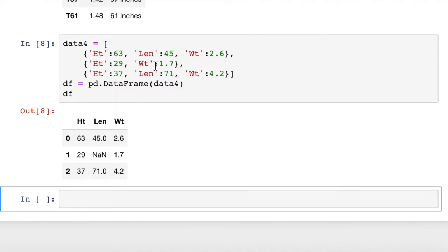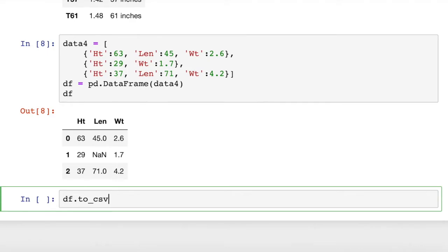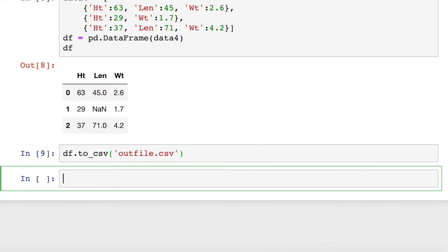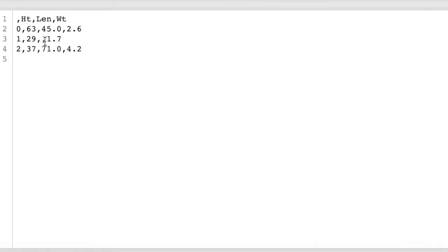And if we wanted to write this to a CSV file, this is pretty easy. We have a dataframe. All we have to do is type toCSV. And then we're going to pass in as an argument our file name, outfile.csv. We can run that, and we're going to see that our outfile looks like this.